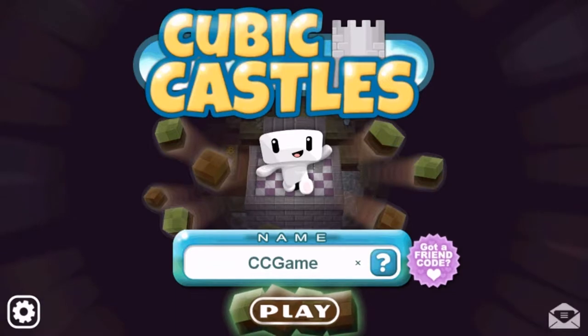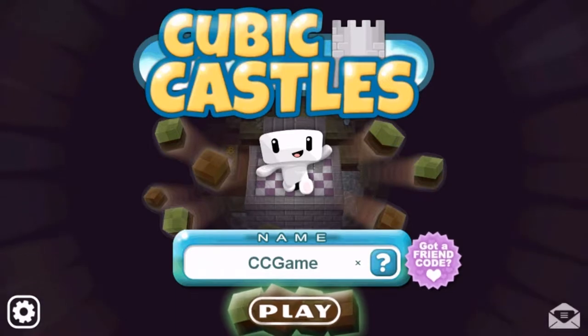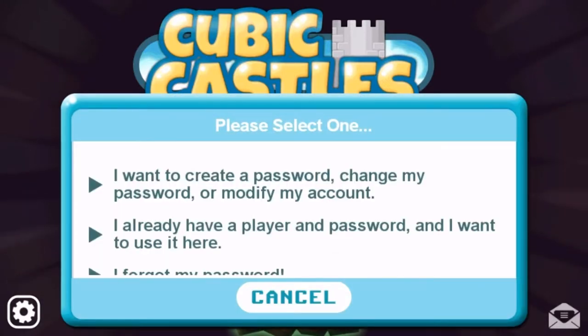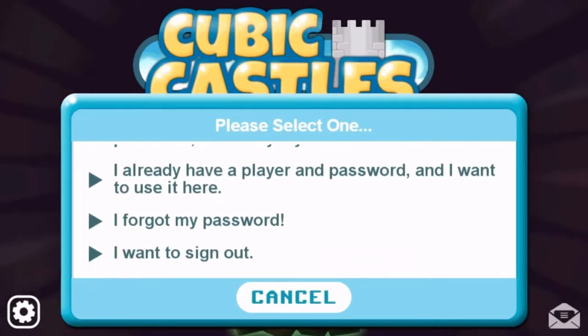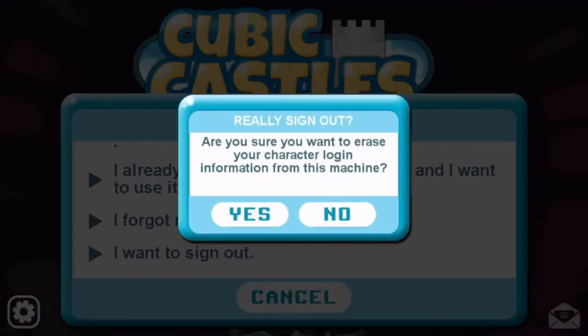First, you'll click on the button with the interrogation mark. Now go down and click 'I want to sign out.' Do not forget to click yes. Ready.